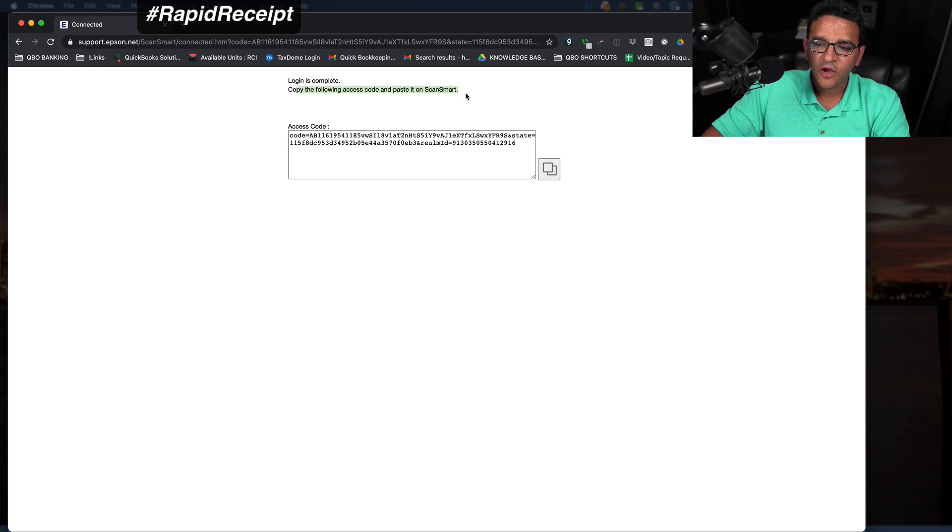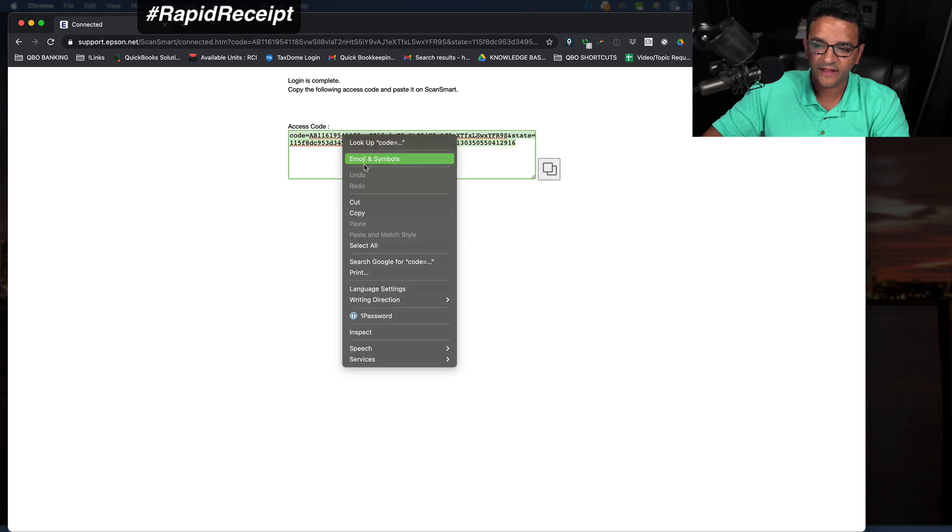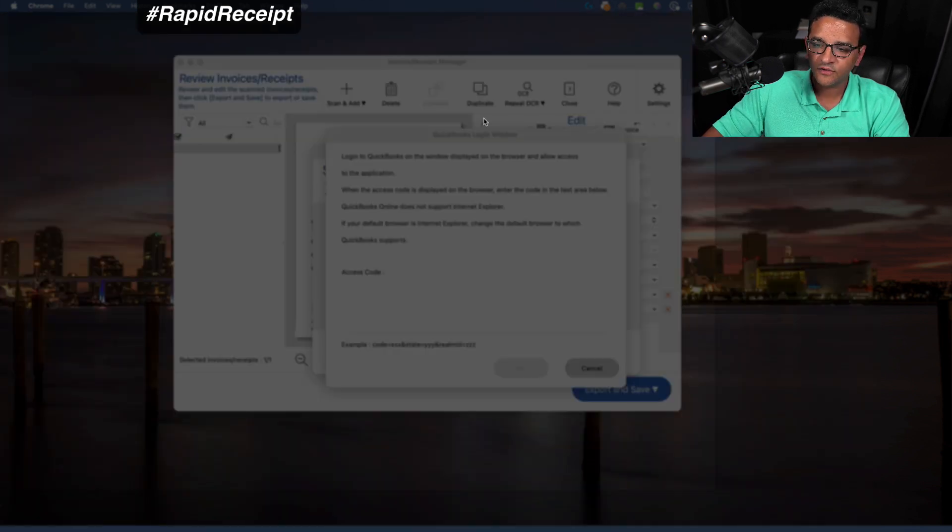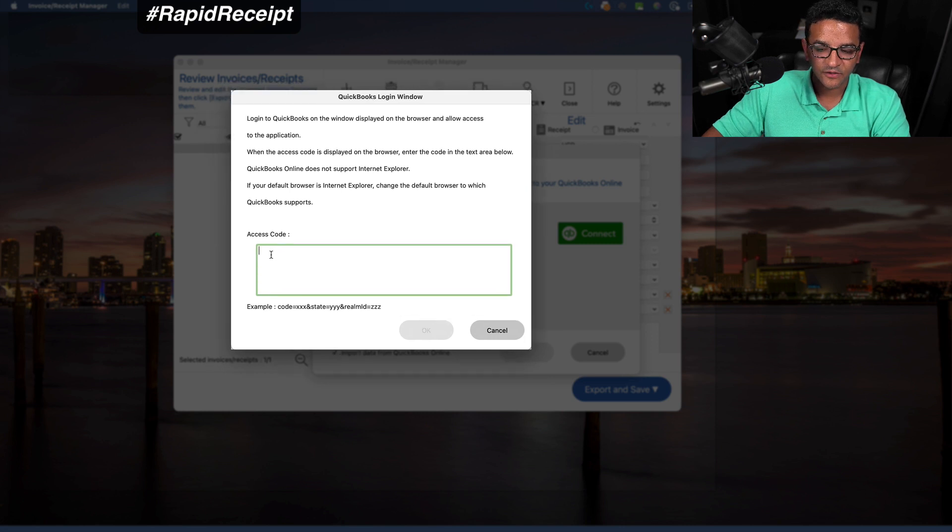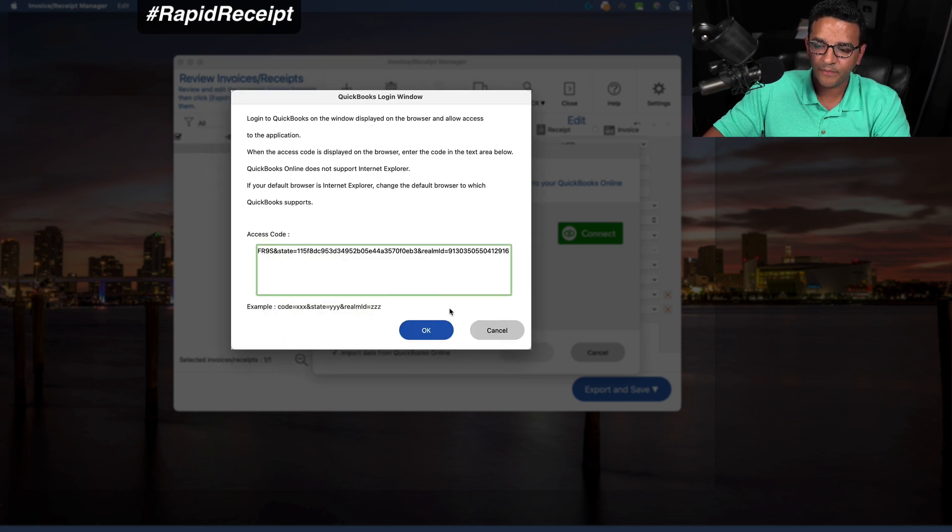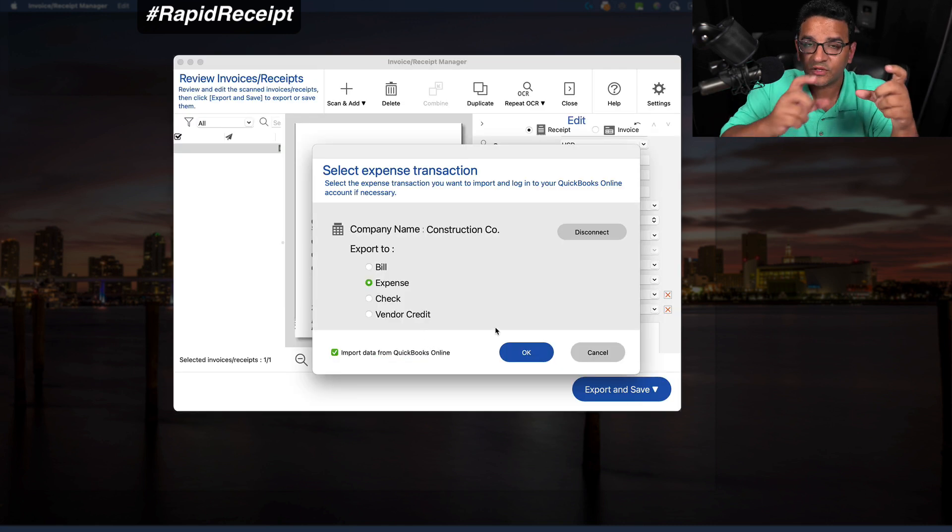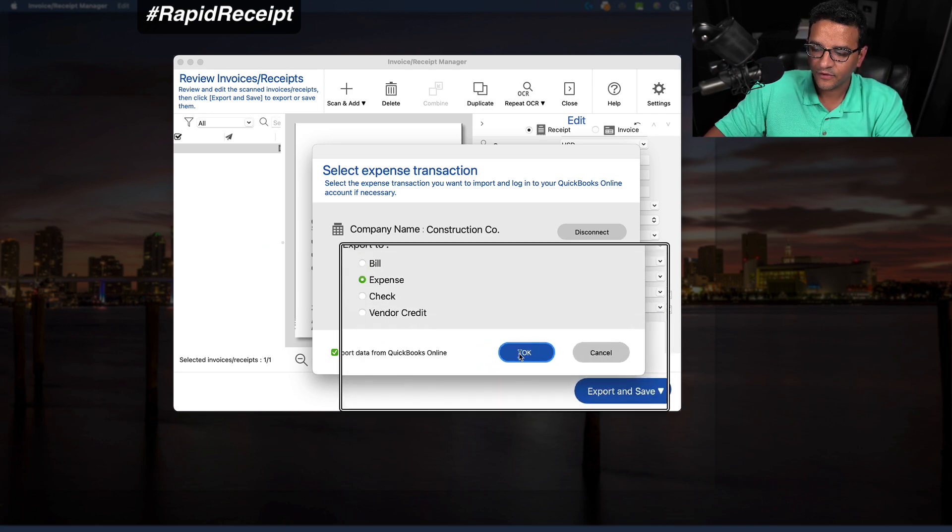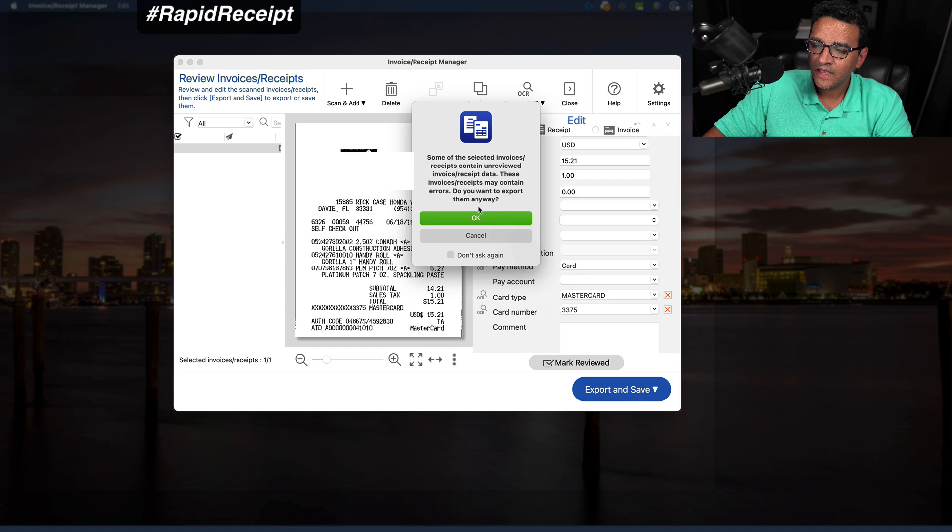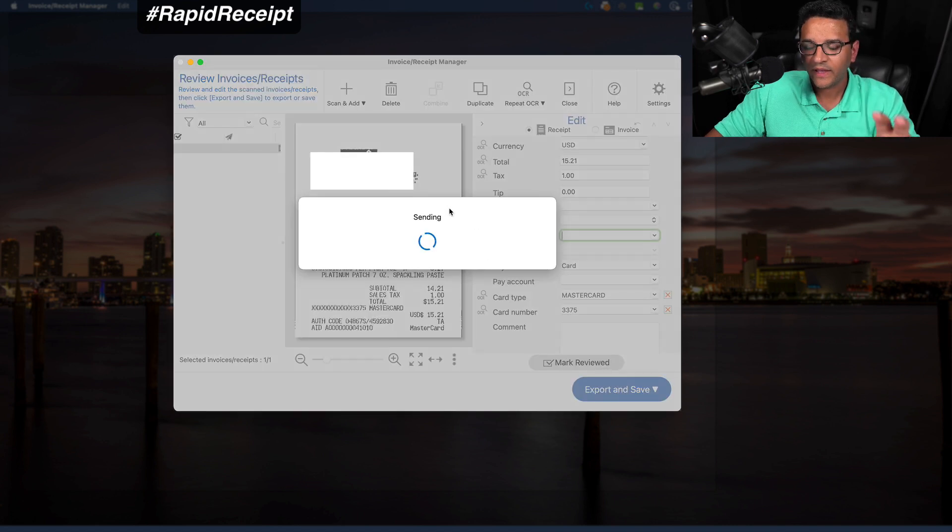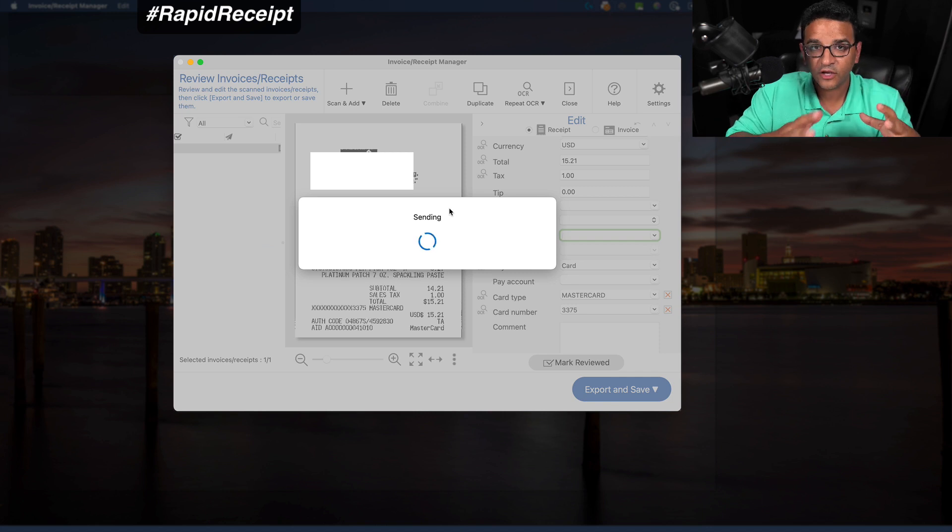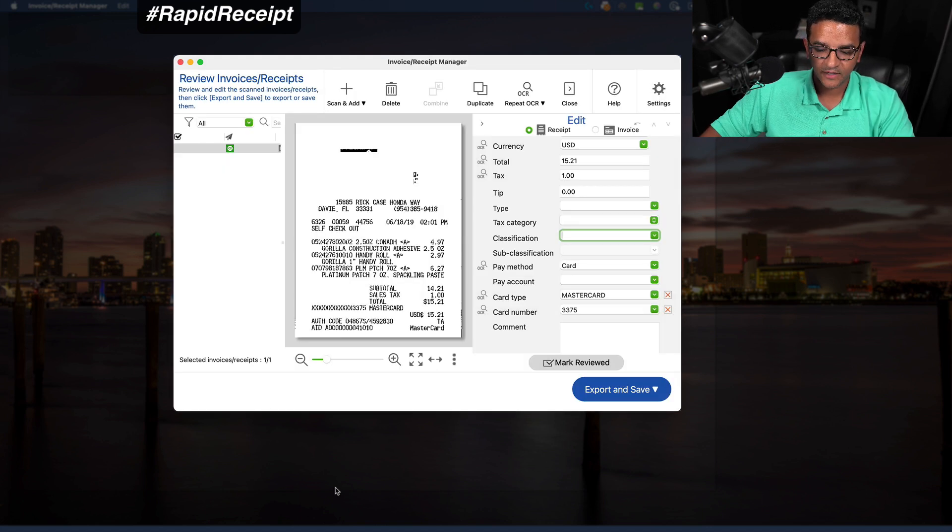Then it says, copy the following access code and paste it into smart scan. So I'm going to copy that, go back into my smart scan. It asked me to paste the access code in there, click on paste, then I click on OK. That's going to make that connection between your Epson scanner and your software and QuickBooks Online. Then I'm going to click on OK and then I'm going to click on OK one more time. You're going to wait until the file or the document gets sent into QuickBooks Online. OK, so that's done.